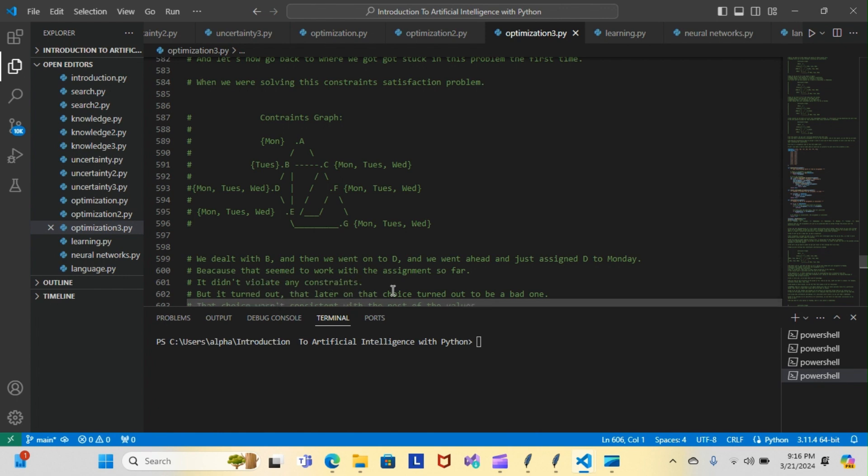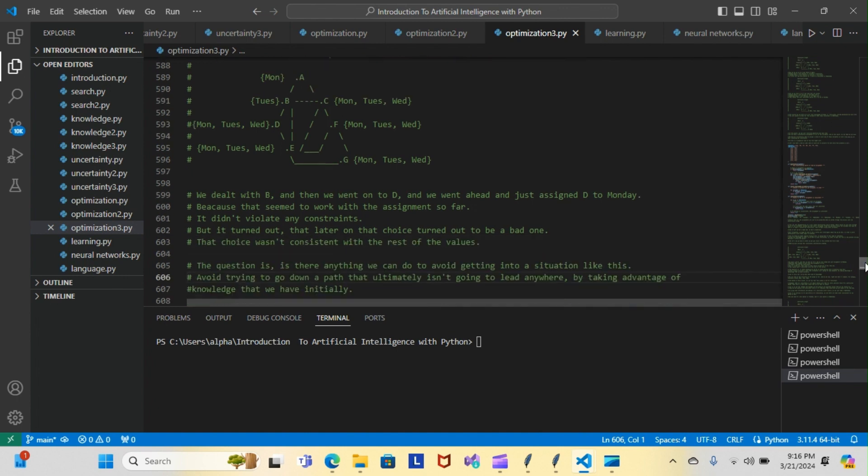But it turned out that later on, the choice turned out to be a bad one. We got jammed up with E and C because we chose Monday for D. That choice wasn't consistent with the rest of the values. The question is, is there anything we can do to avoid getting into a situation like this? Can we avoid trying to go down a path that isn't going to lead anywhere by taking advantage of knowledge that we have initially?